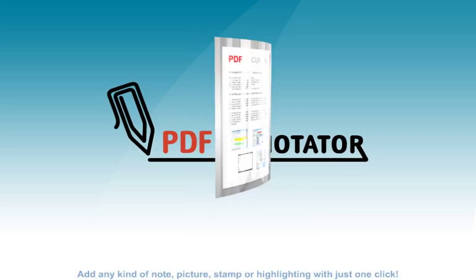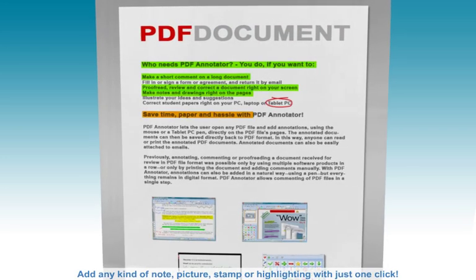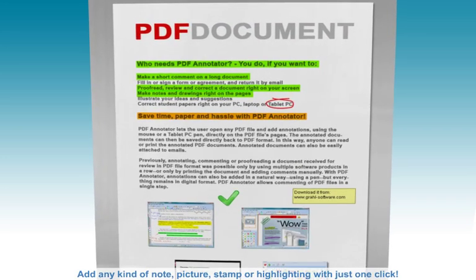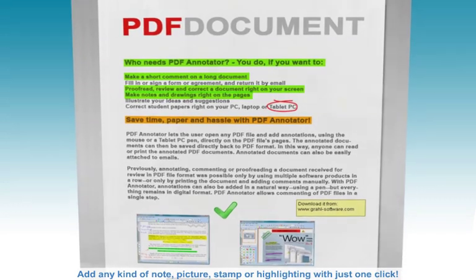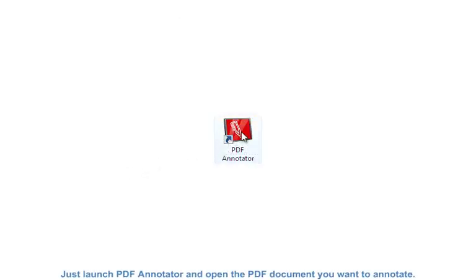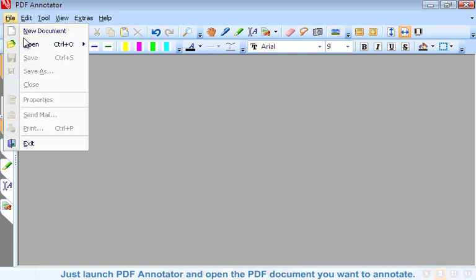Add any kind of note, picture, stamp or highlighting with just one click. Just launch PDF Annotator and open the PDF document you want to annotate.